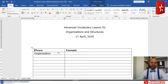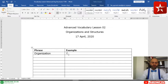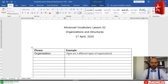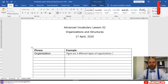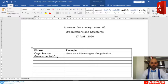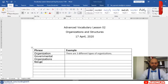There are three different types of organizations. We divide organizations into three types. First is governmental organization. Second is non-governmental organization. Third is private organizations — though for the private sector we usually say companies, not organizations. So we have governmental organizations, non-governmental organizations, and private companies.